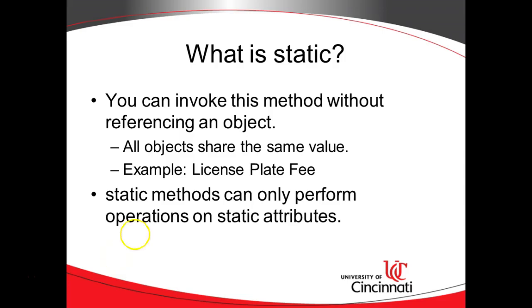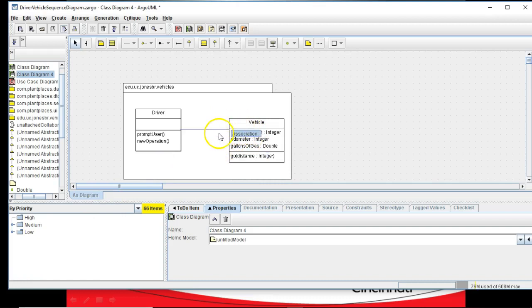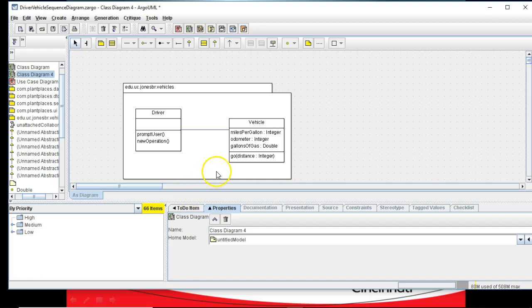Now, there are some important considerations with static methods. Static methods cannot impact the state of an independent object. And we know that the state of an object is represented by its attributes. We modeled this in a UML diagram and a class diagram a couple videos ago.